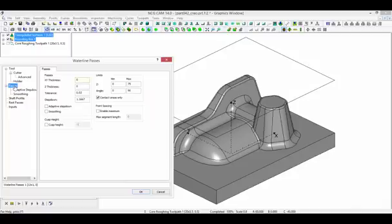These passes can be created to machine only the steep walls by increasing the lower contact angle.